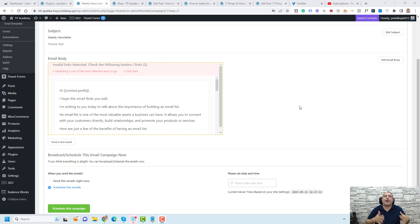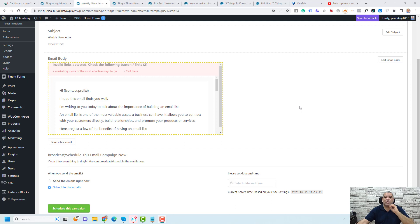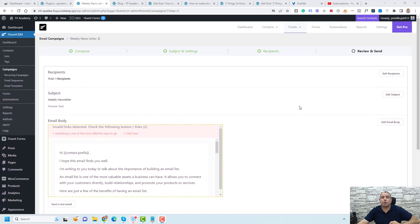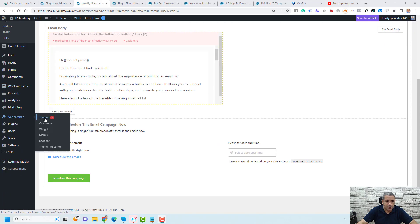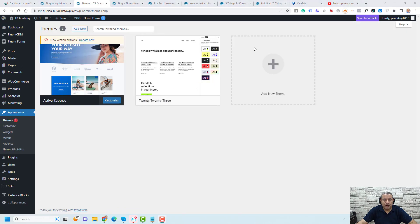Now let me show you the bonus tip — how you can spread this opt-in form across all of your website blog posts at once. To do this, you need to be using the Cadence theme and the Cadence theme pro version. Cadence is one of the most powerful themes I use for my websites and clients' websites. You can find it under Appearance > Themes — search for it or click Add New and it's one of the most popular themes.